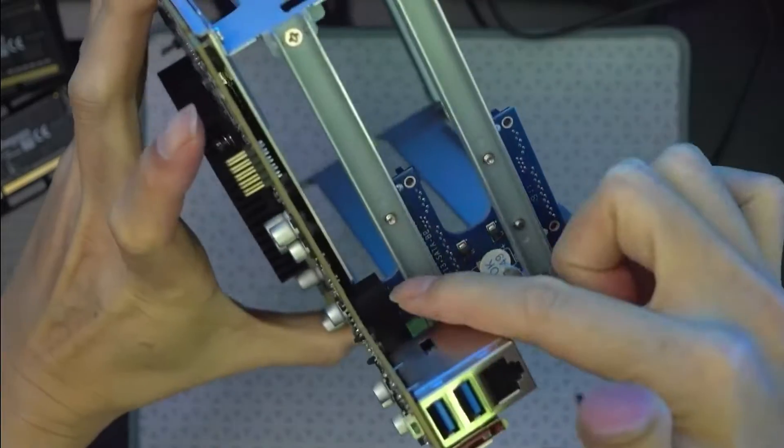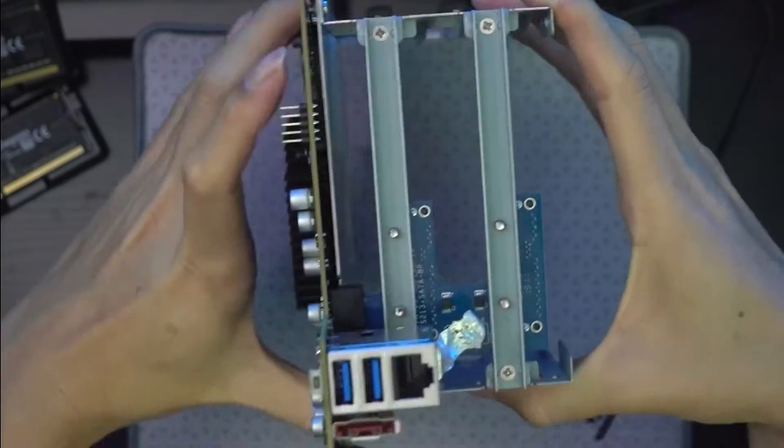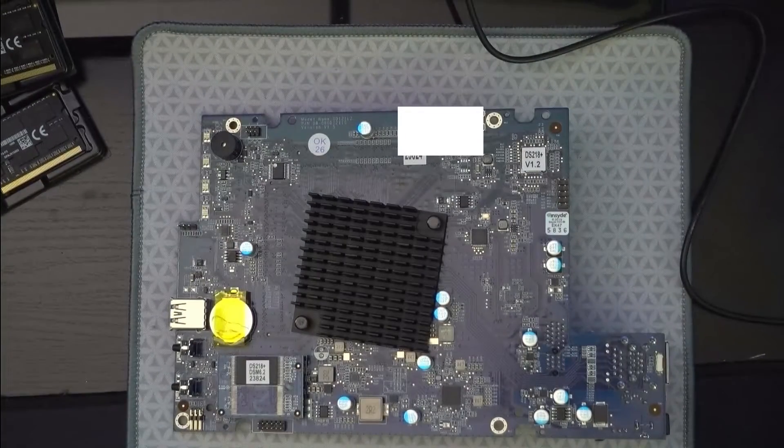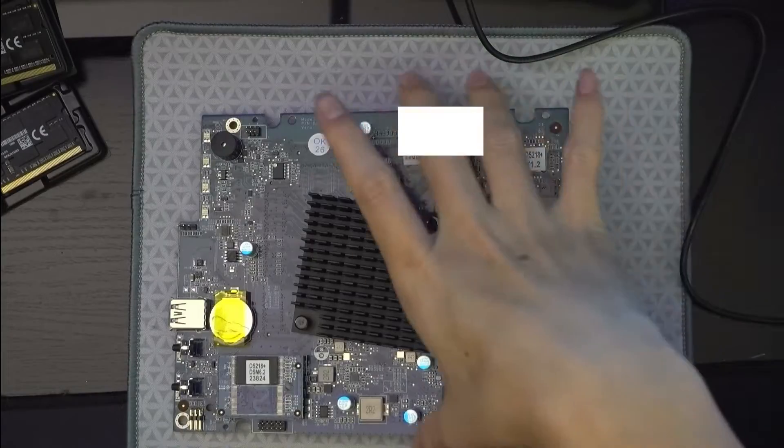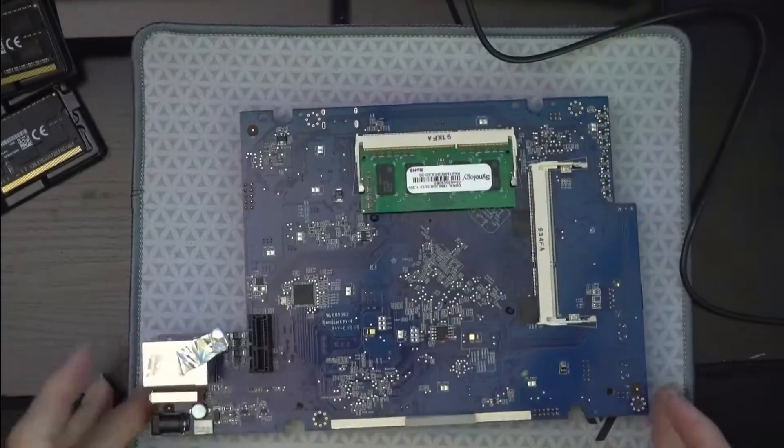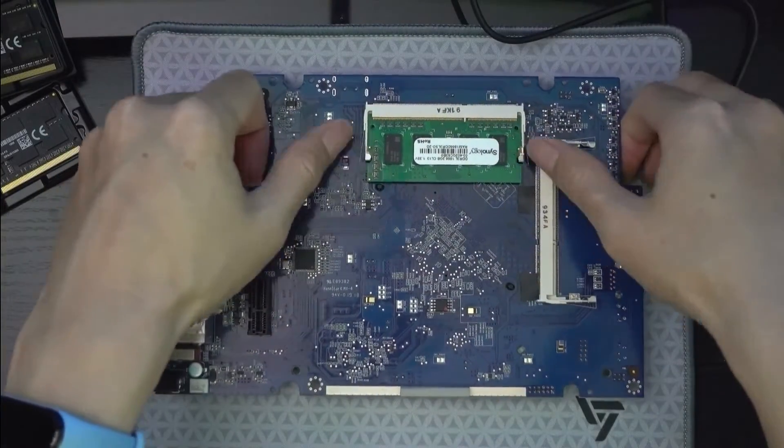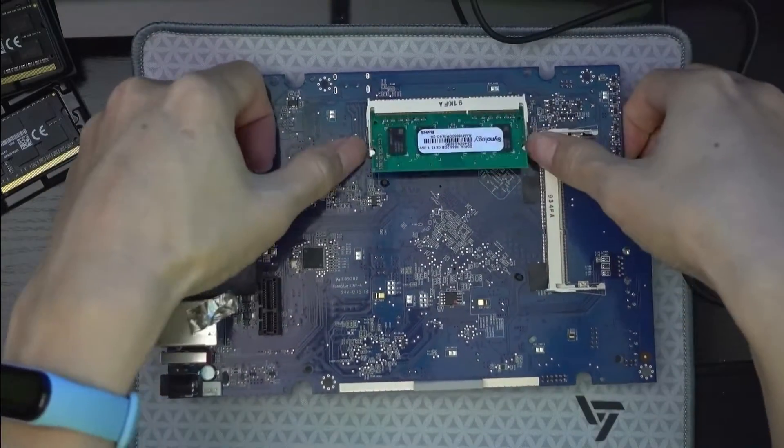Once that's removed, watch the PCIe slot that's holding the SATA connectors. And there you have it. So that's the two memory sodium slots.